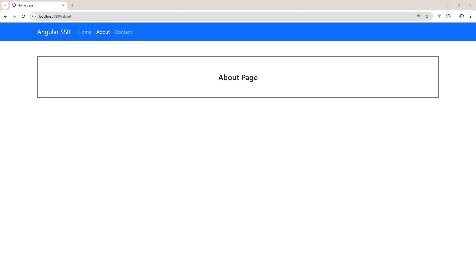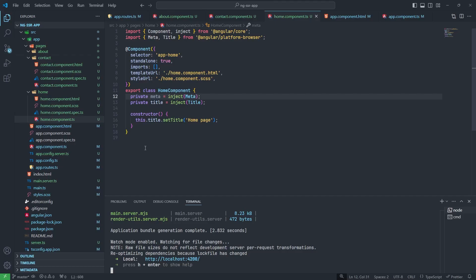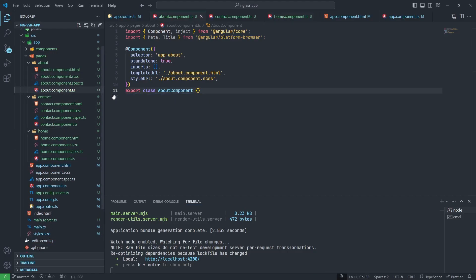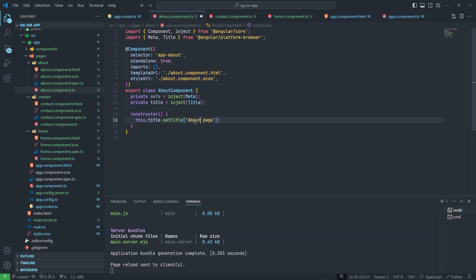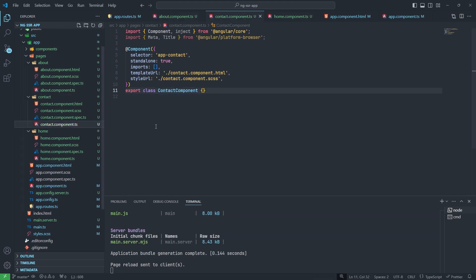Let me do the same thing for the About page also. Let me copy. And for Contact also we will do the same thing.